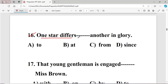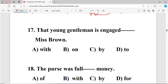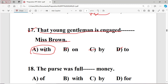Question number sixteen: One star differs dash another in glory. The options are: A to, B at, C from, D since. The right answer is option C — 'from' — because the word 'differs' takes the fixed preposition 'from'. Question number seventeen: The right answer is option A — 'with' — because the word 'engaged' takes the fixed preposition 'with'.